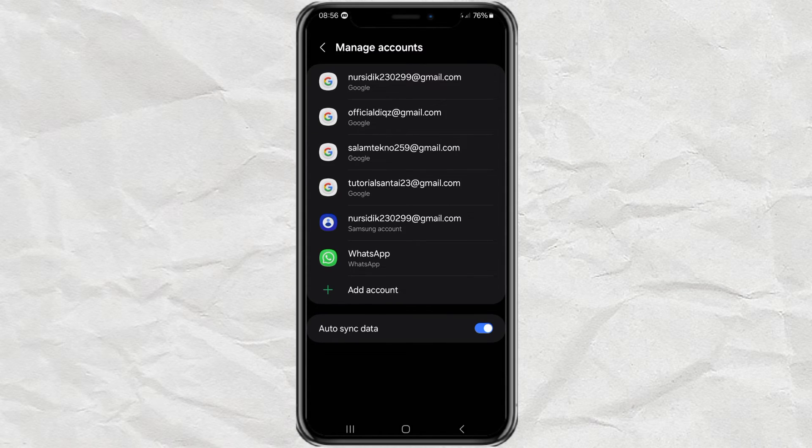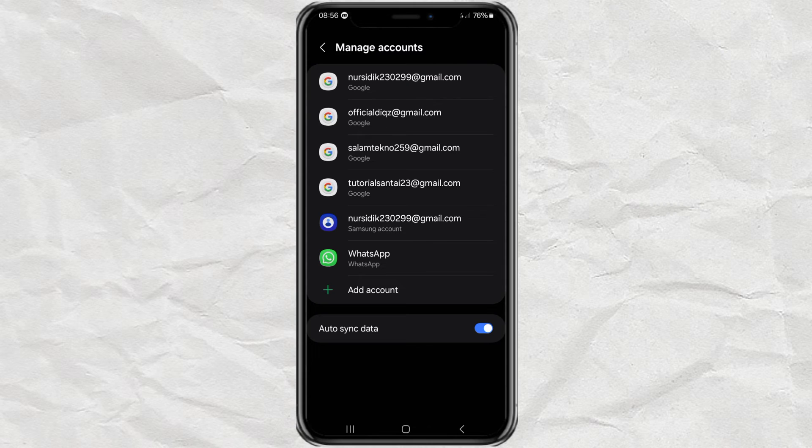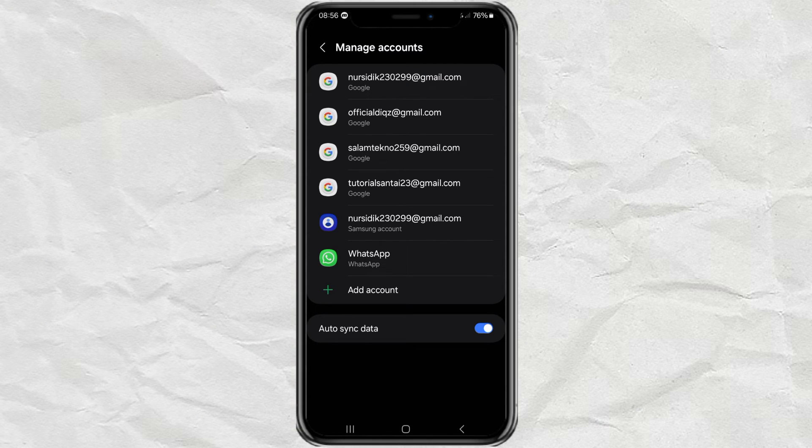With these simple steps, you have successfully deleted your Google account on your Android phone. It's easy, isn't it?